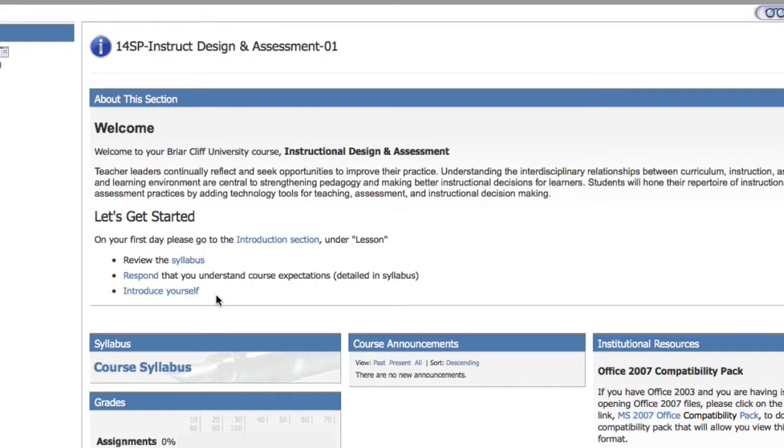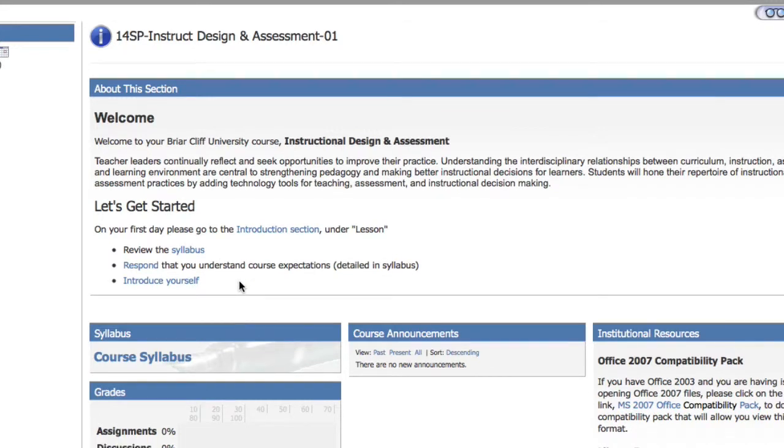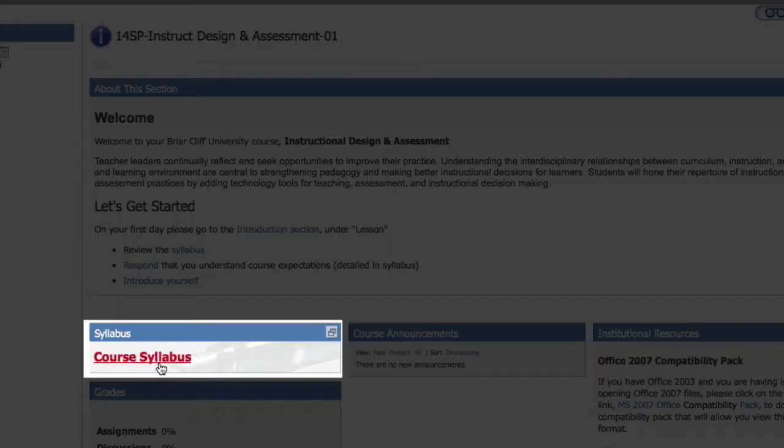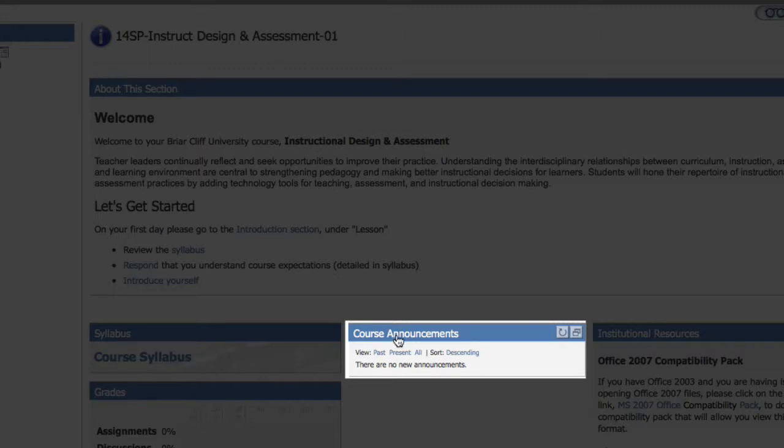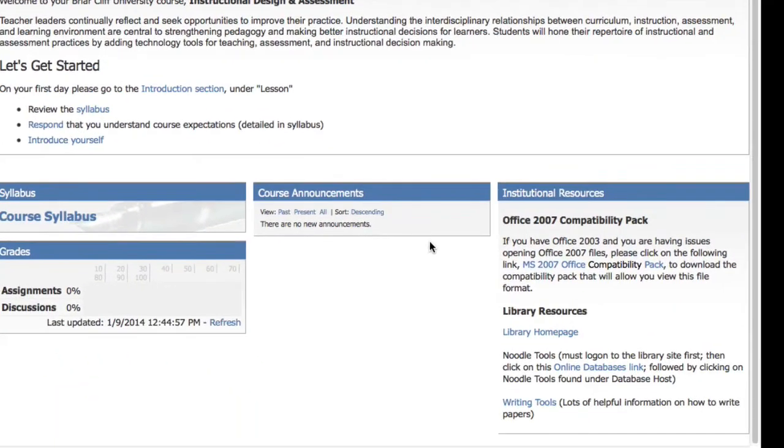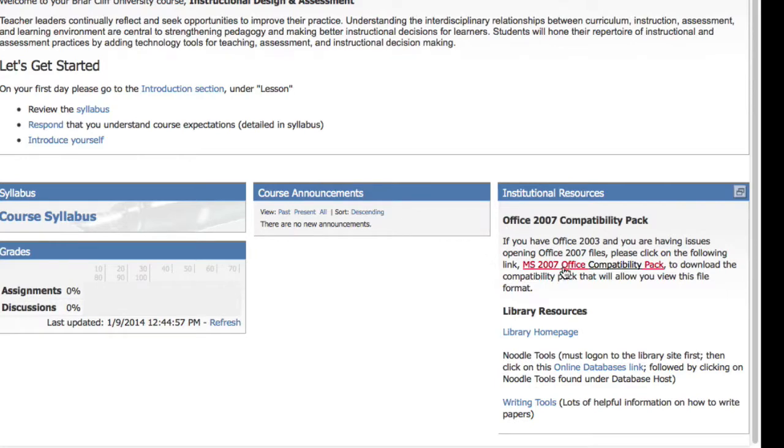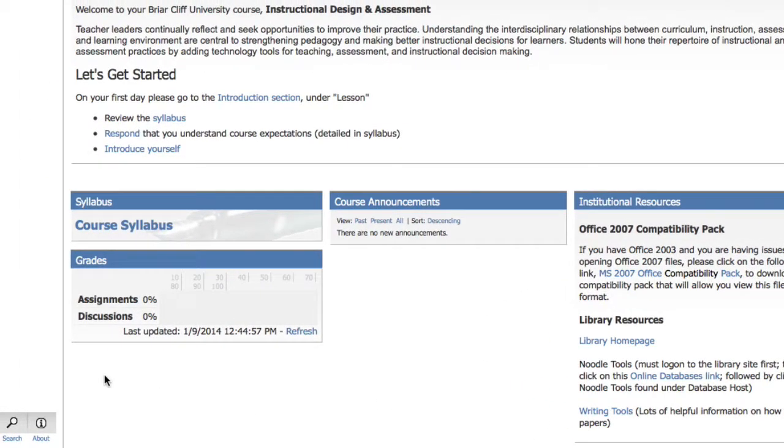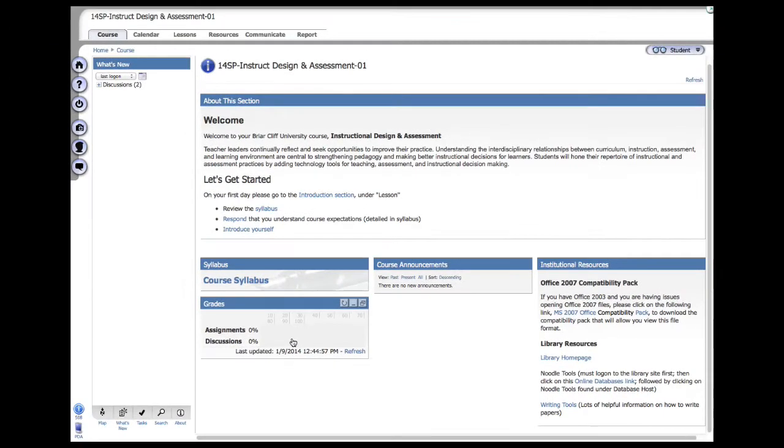Explain not only to your peers but also to me who you are and what goals you have for this specific course. Once you've done that, you'll see a few other modules on the homepage, such as access to the course syllabus once again, course announcements, institutional resources such as the library and Microsoft Office if you need it, and your grades if you want to check them at a glance.